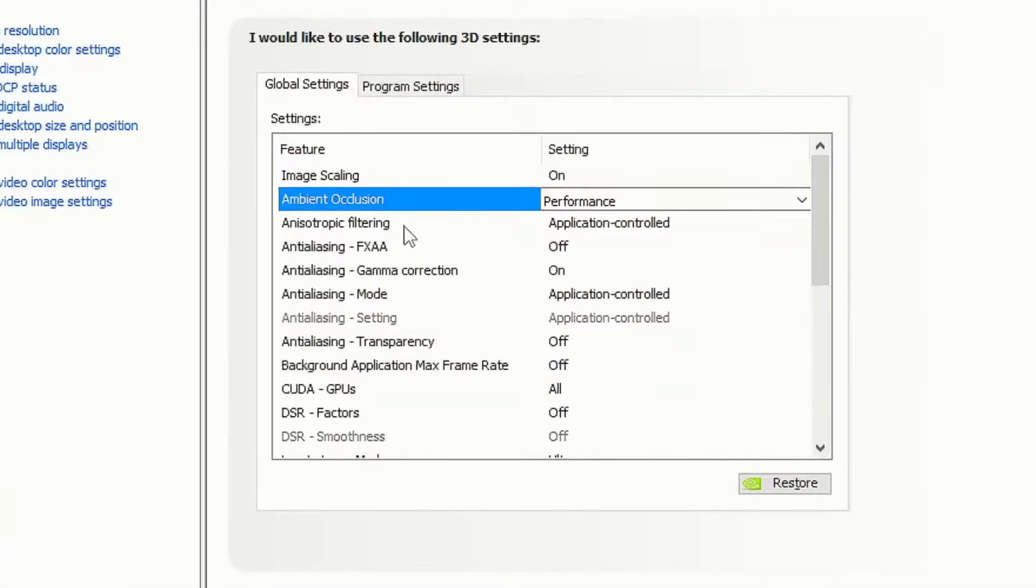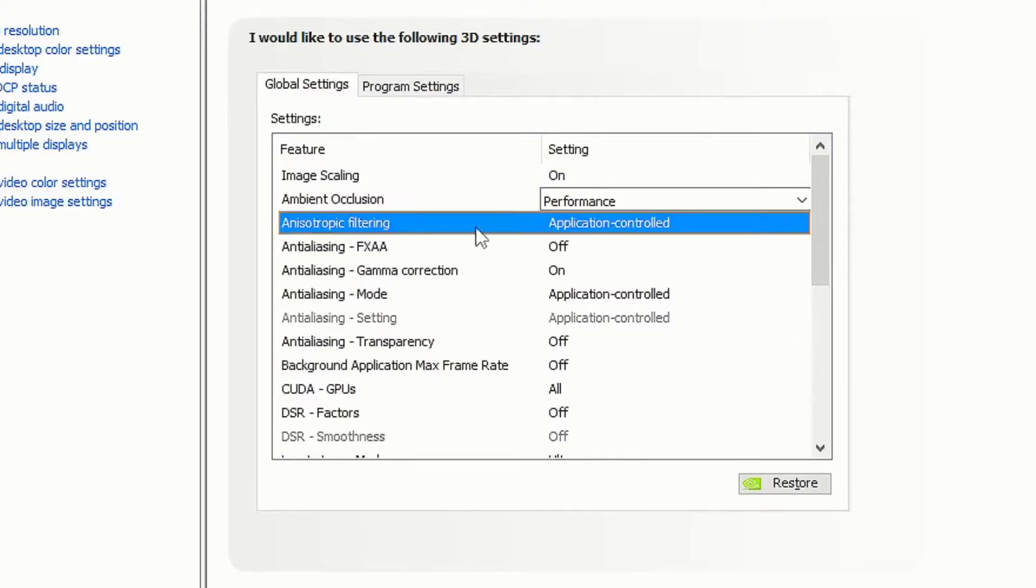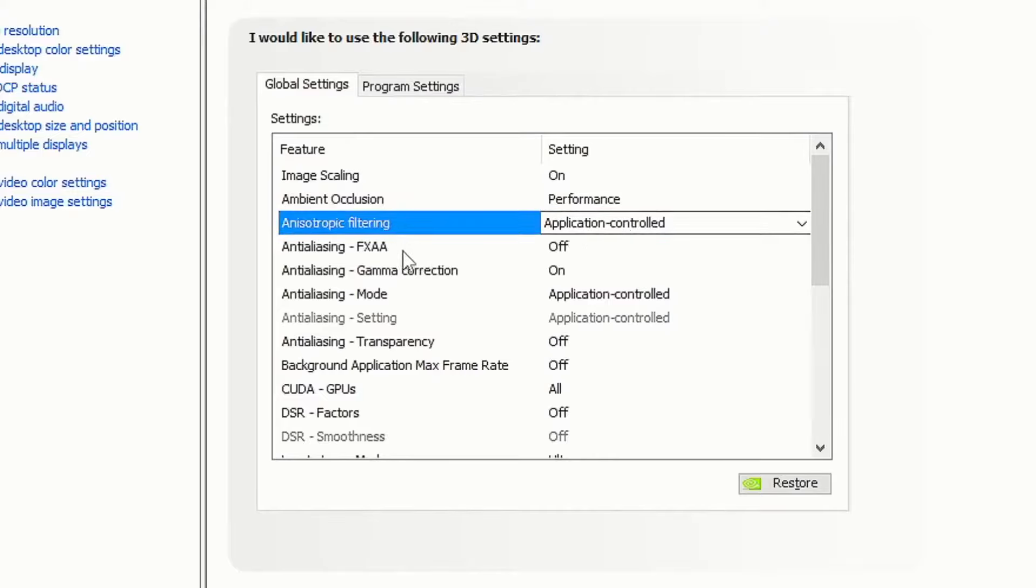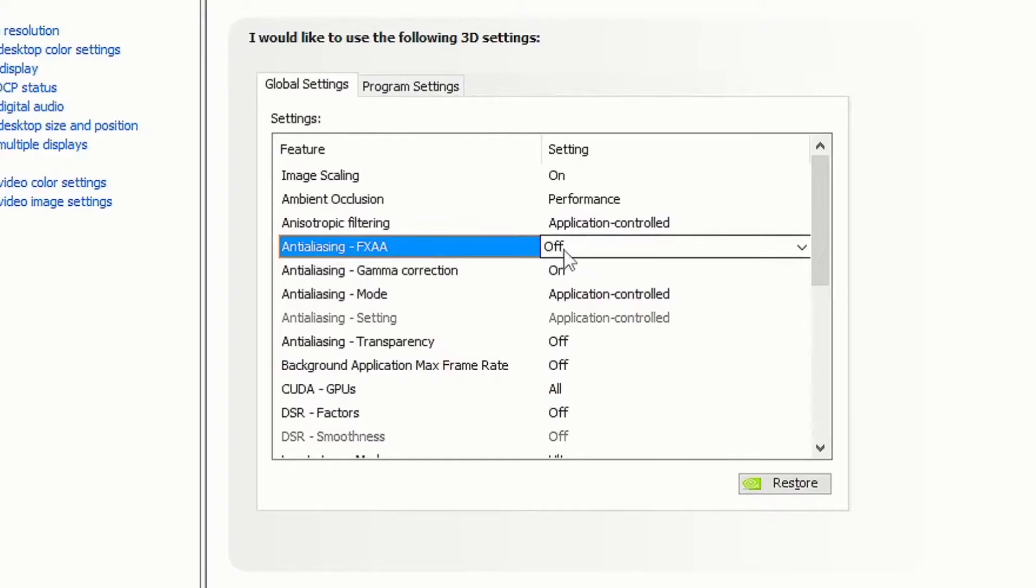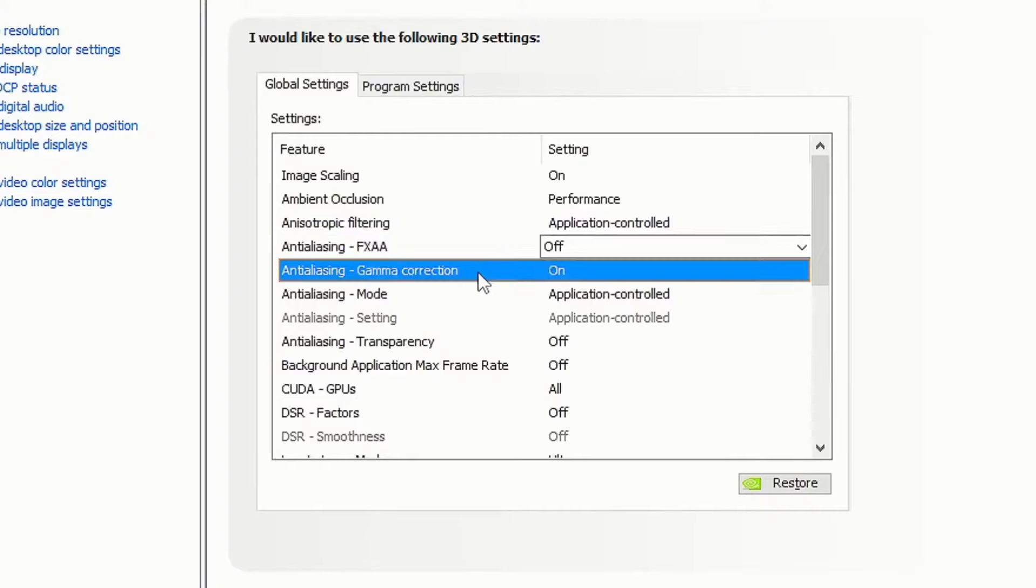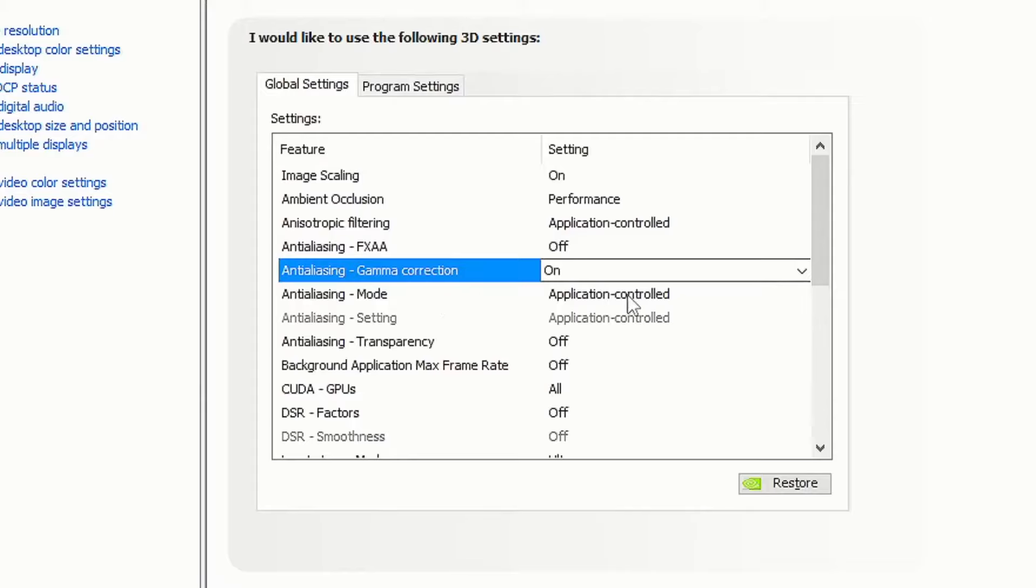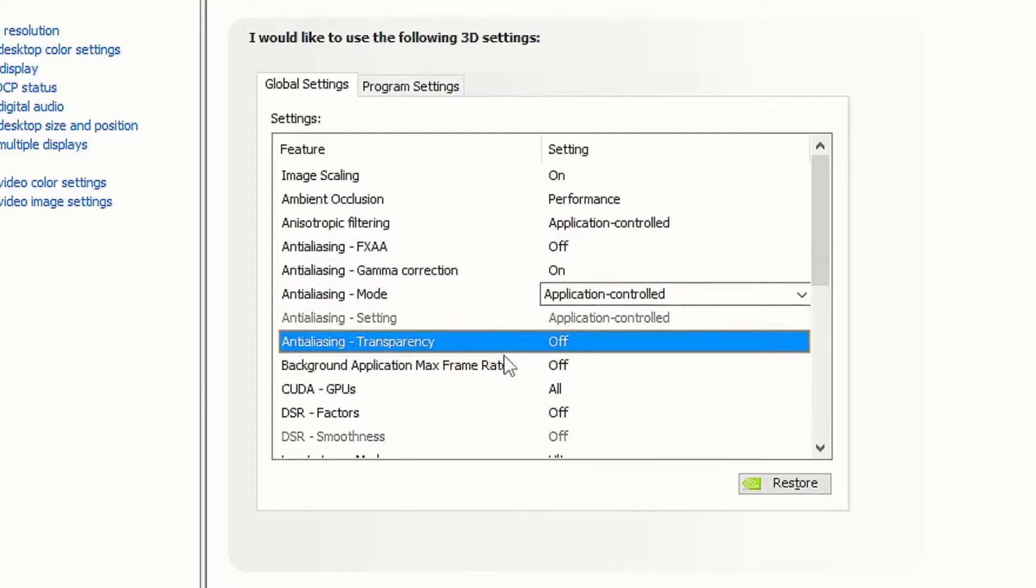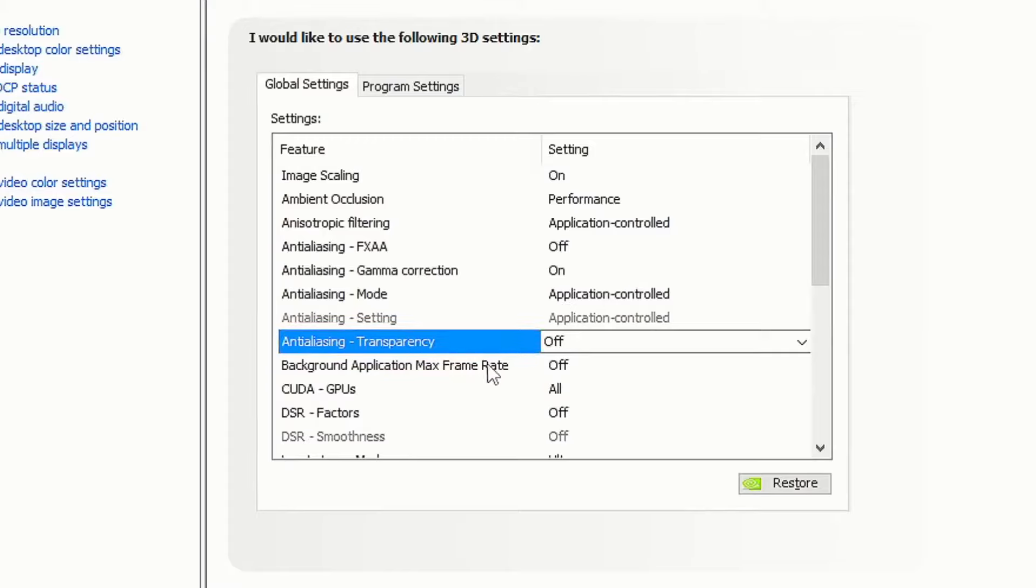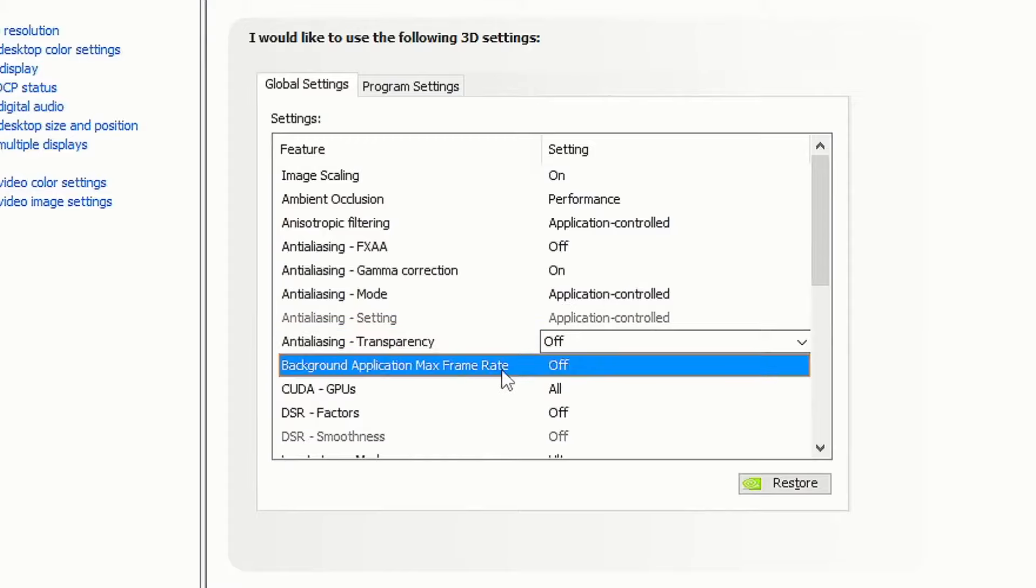Put your ambient occlusion on performance, anisotropic filter on application control, anti-aliasing FXAA off, anti-aliasing gamma correction on, anti-aliasing mode on application control, and anti-aliasing transparency off.